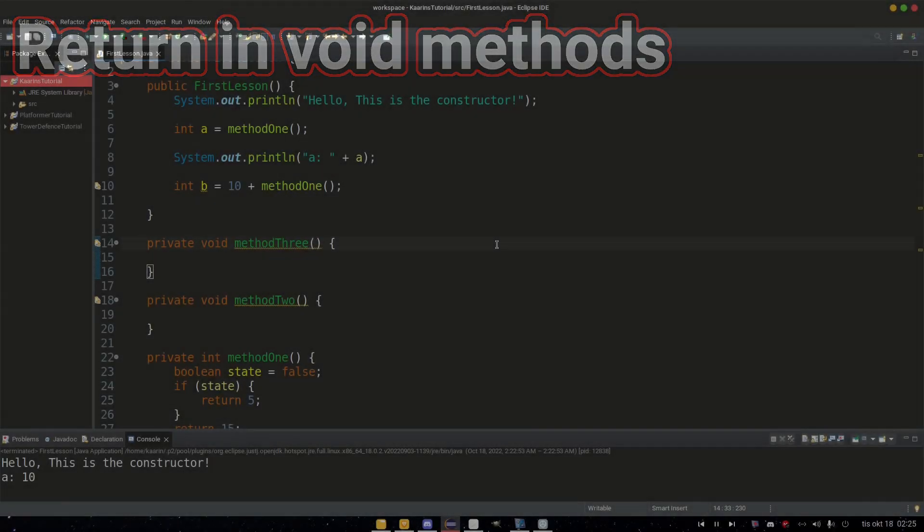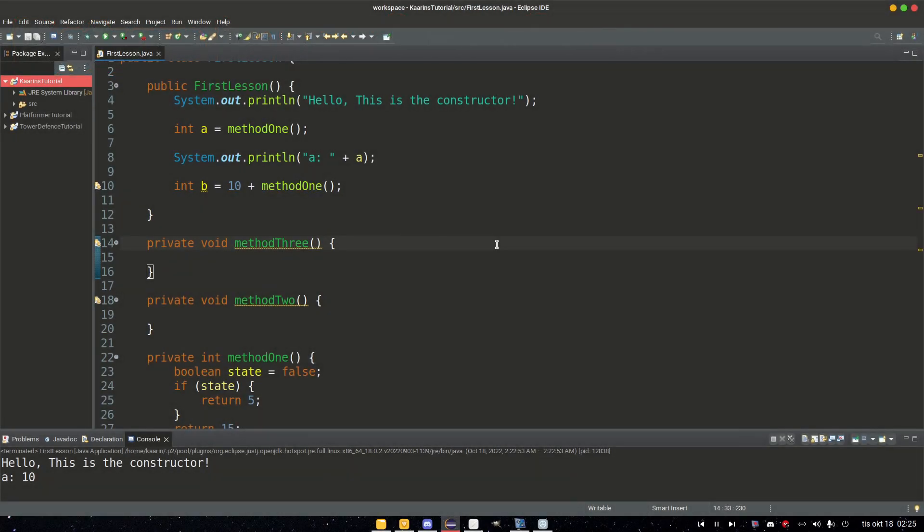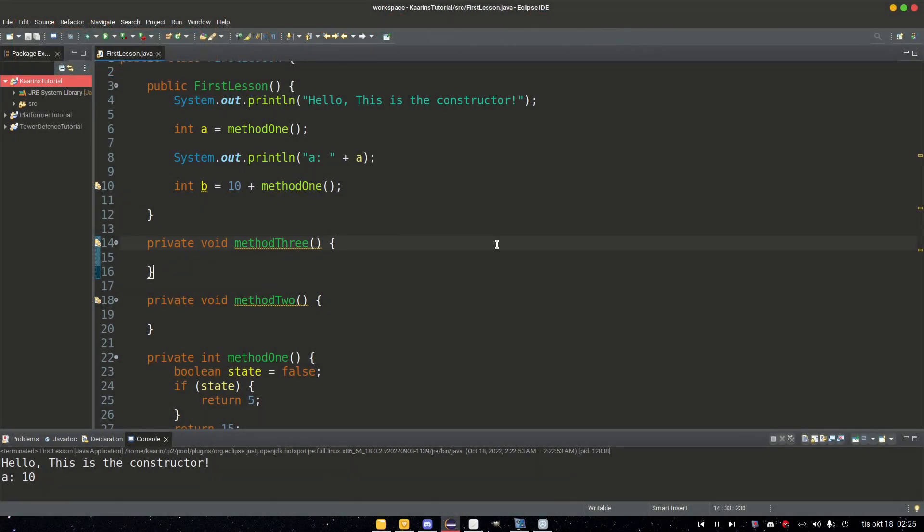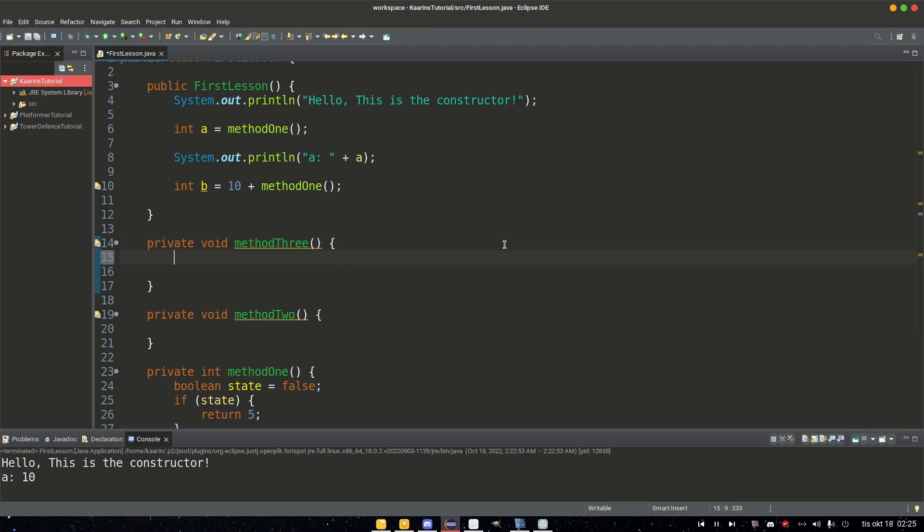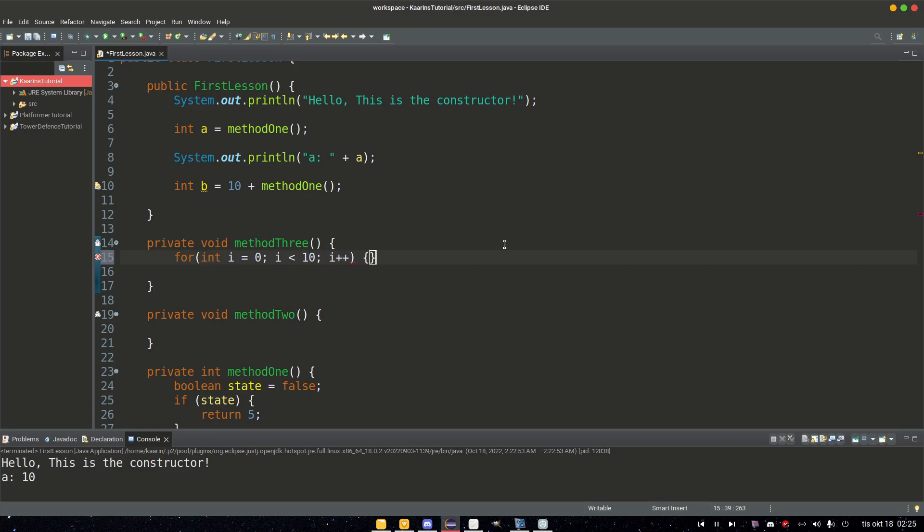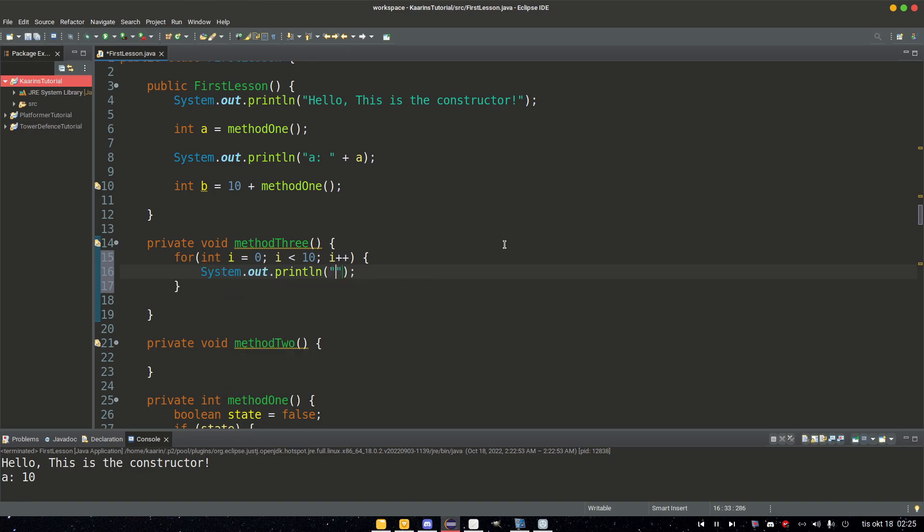But a void method can also have a return, but it can never return a value or an object or anything. It can only use return to leave the method. So in this method, let's go for int i equals 0, i is less than 10, i++. And we add a sysout here: value, then plus i, so we see the value. But if i is equal to five, we add a return just like that, return with nothing. What is going to happen?